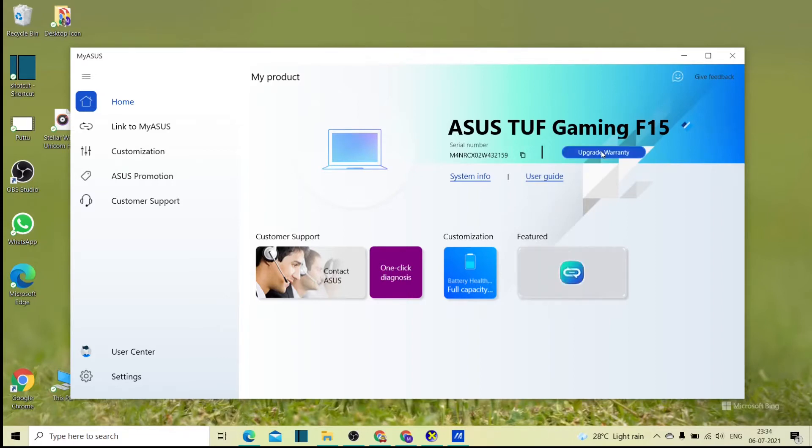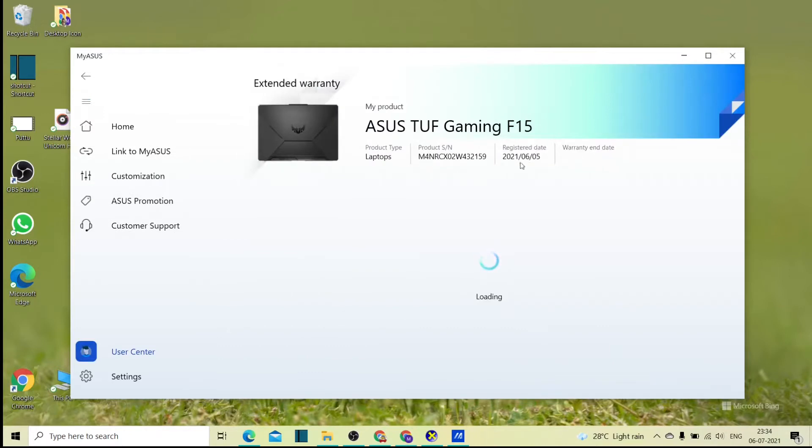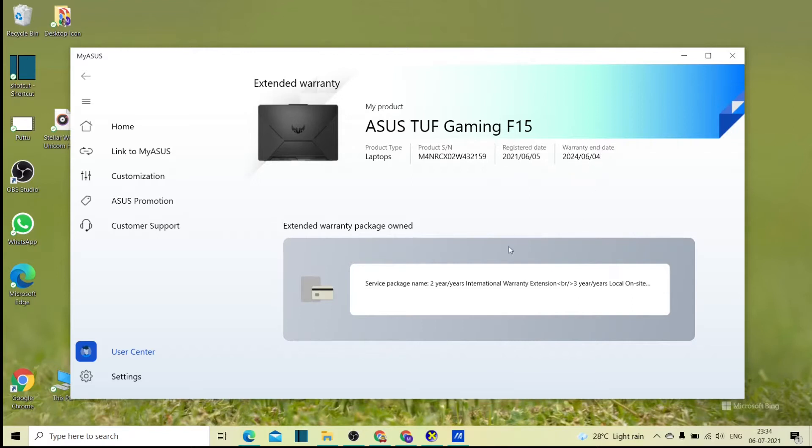When I click on the product and register to my date, the warranty end date is 1 year and now you can see that in 2021-06-05. 3 years of warranty extend, this is my option to extend warranty package. 2 years of international warranty extension, this is the recent update from a few days ago. This is a new warranty.